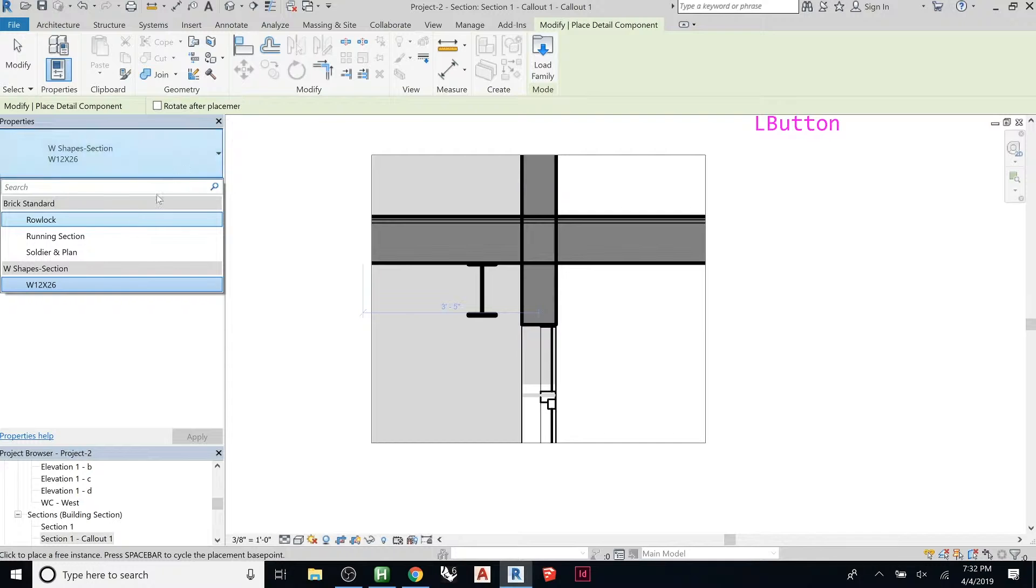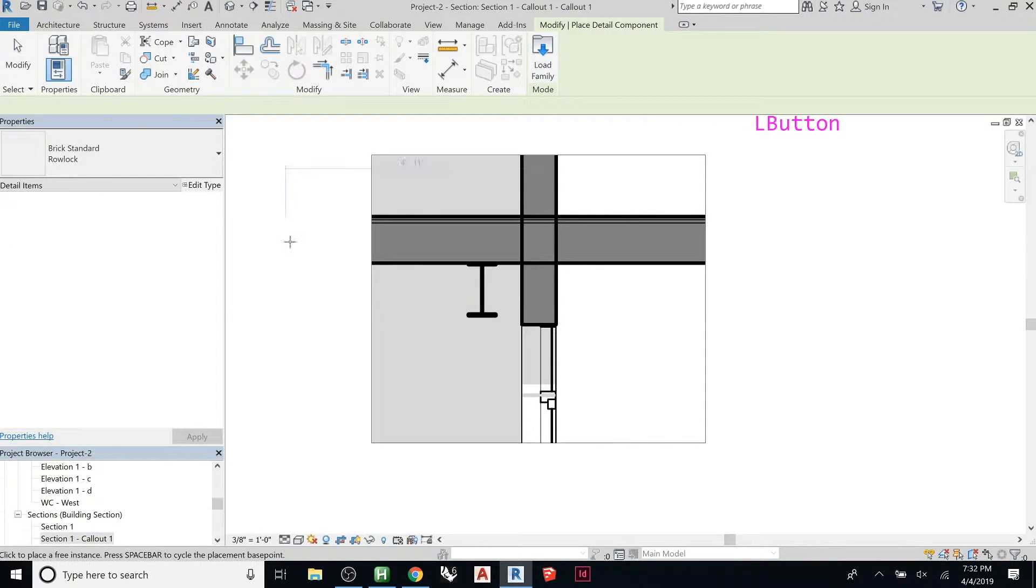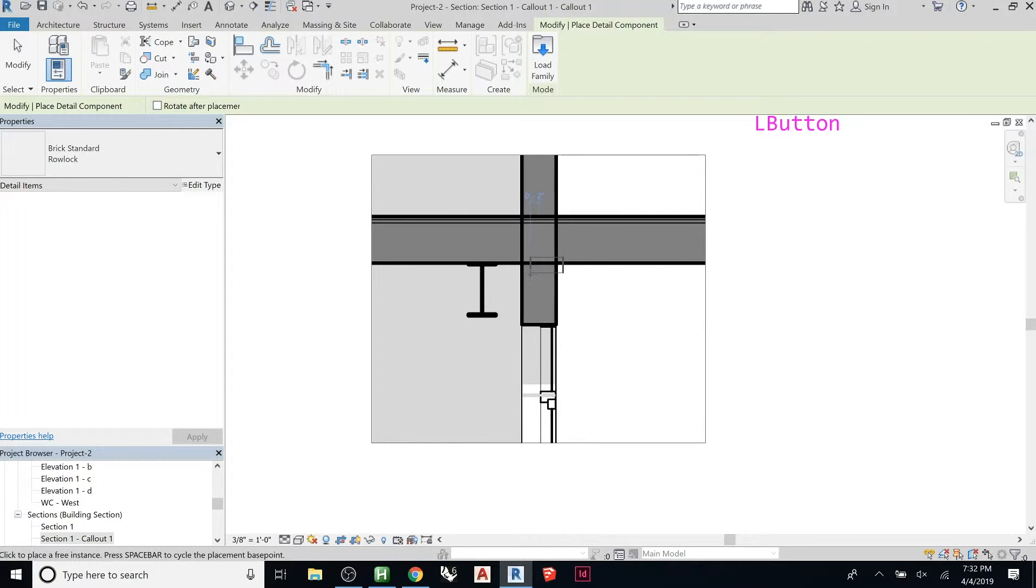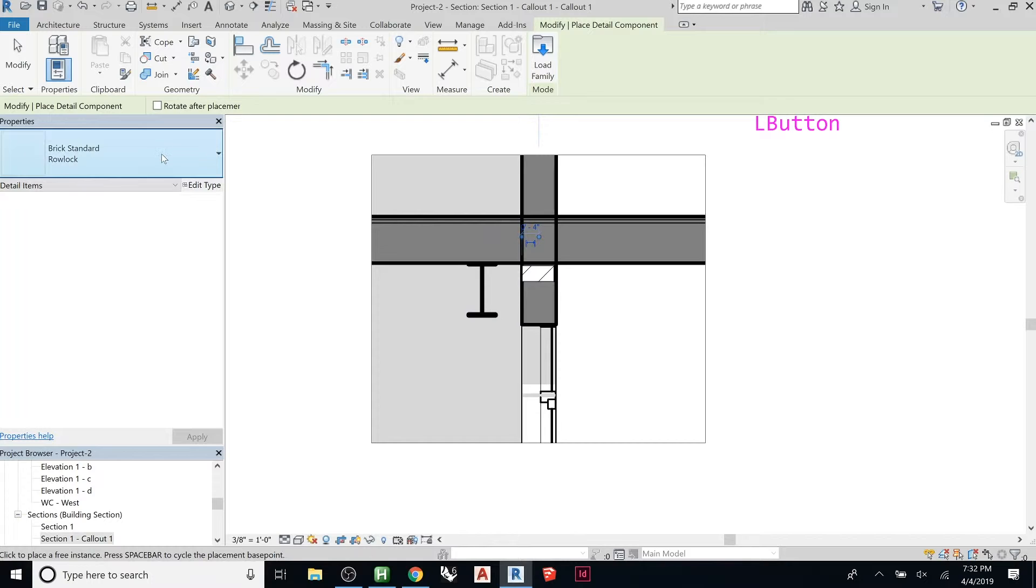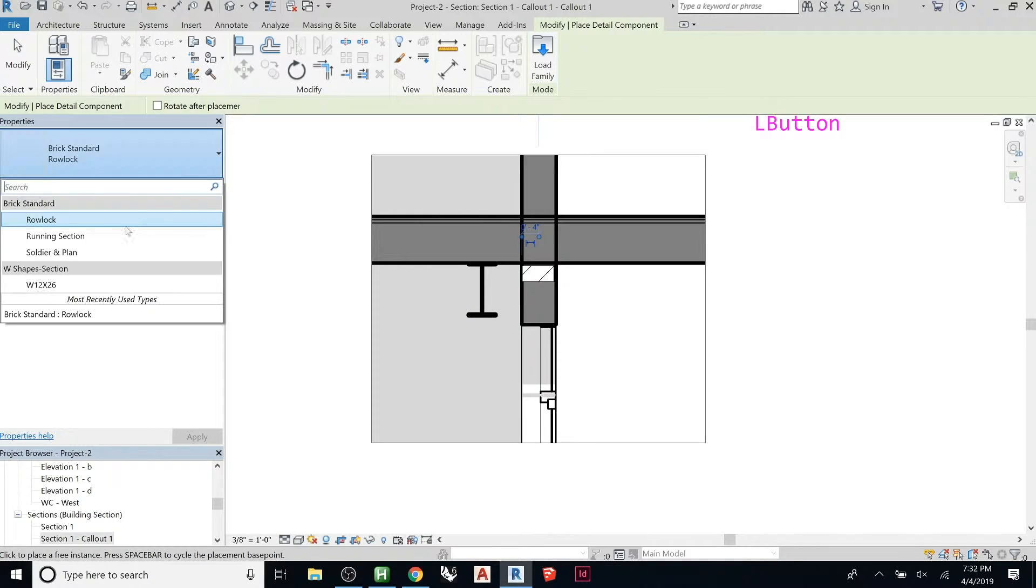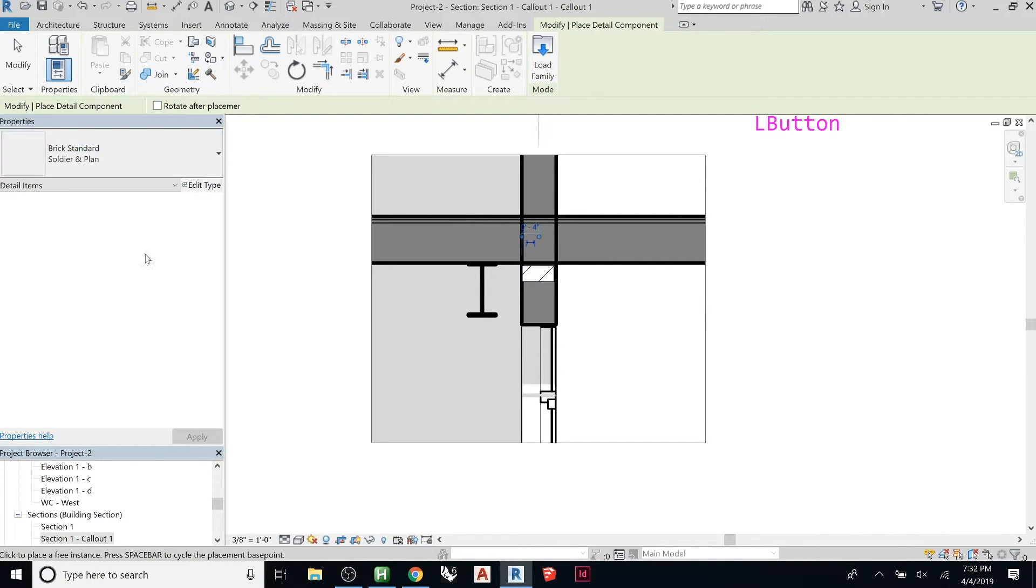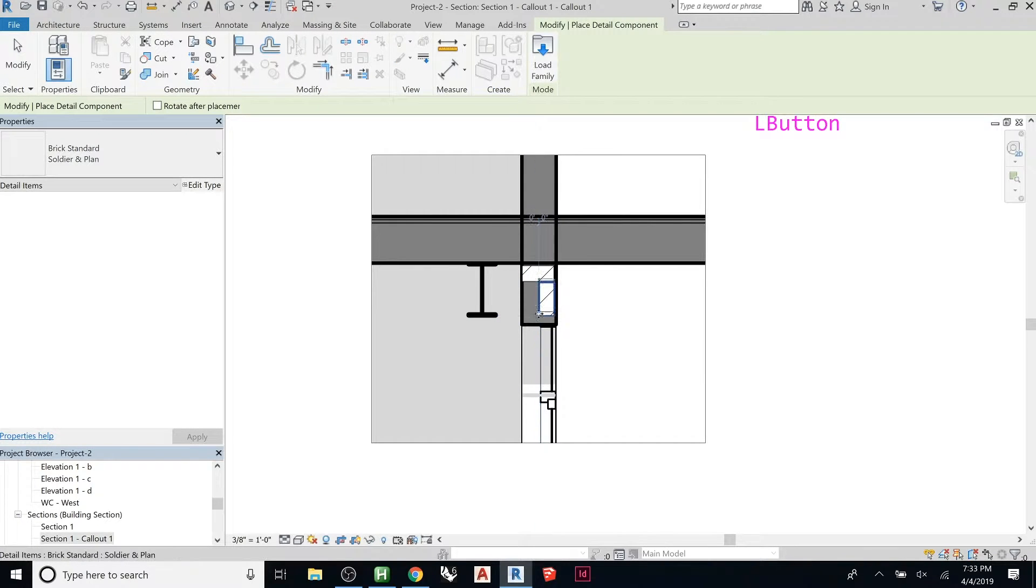And then, so here you could do like, let's say you have bricks, if you want to do a row lock, which is basically a brick on its side so that it locks in two wyths. You can have that like that. We can then grab a, there you go.